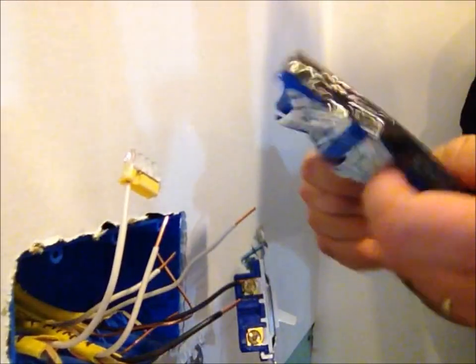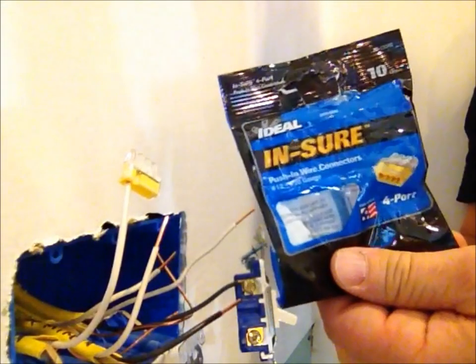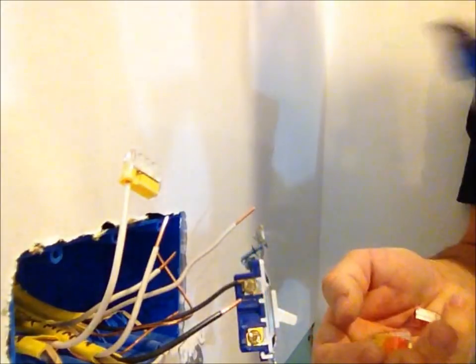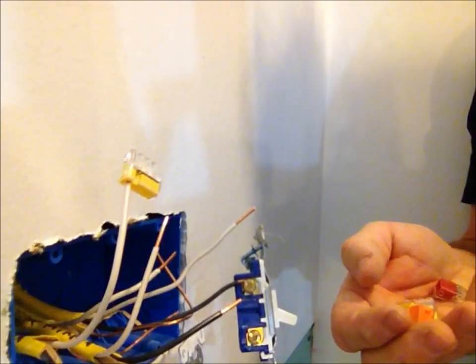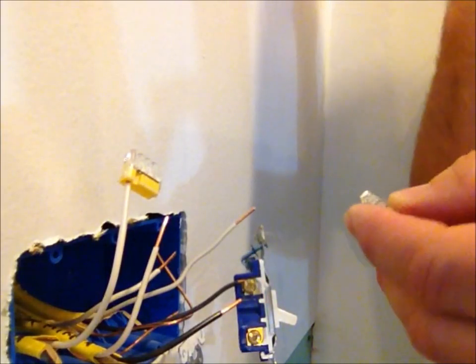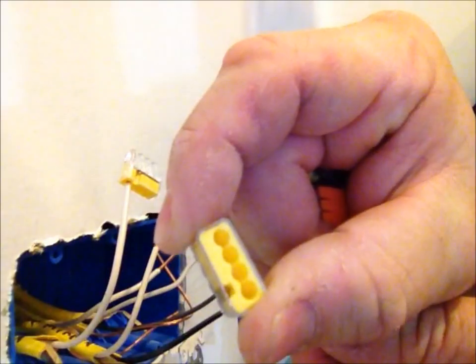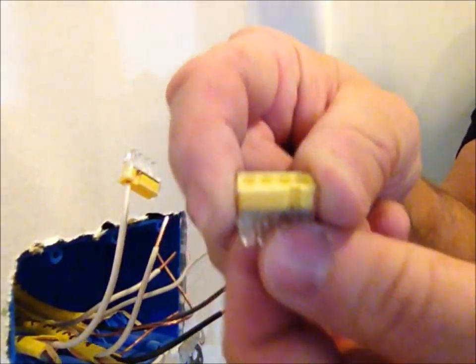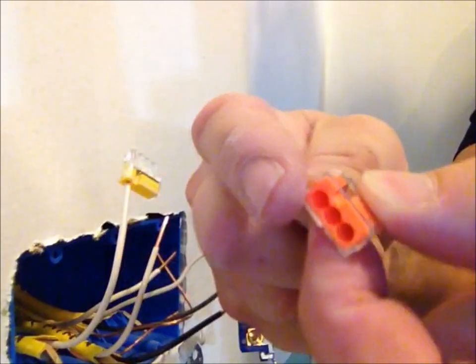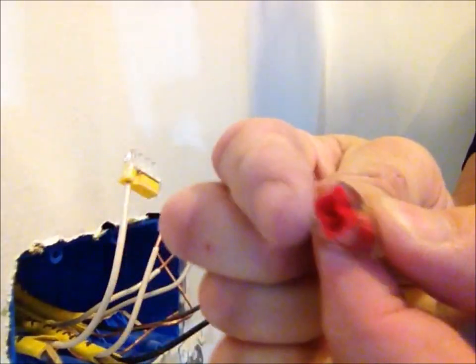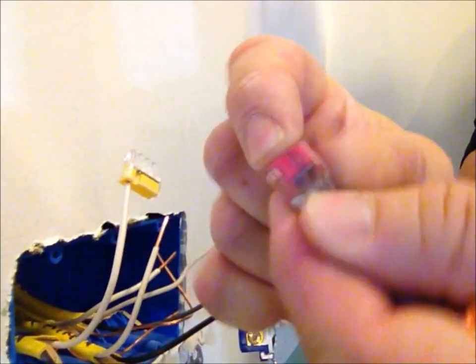So anyways, here's the package for them. They are made for 12 gauge wire, which is for 20 amps. This has four connections here. They make them with four wires, and also with three and two wires.